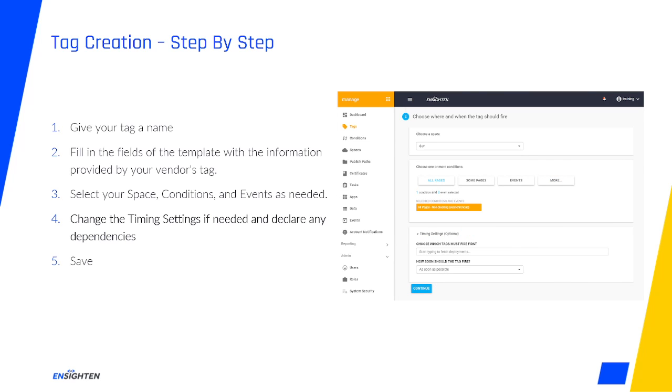Below the conditions box, you'll also see a collapsed section called Timing Settings. Expanding this, you'll find two features helpful in controlling your tag's order of execution and relation to other tags. The Choose Which Tags Must Fire First field allows you to declare dependencies. These are tags that must both be present on the page and have executed before your current tag will be allowed to do so.